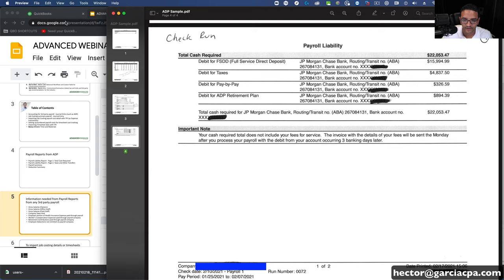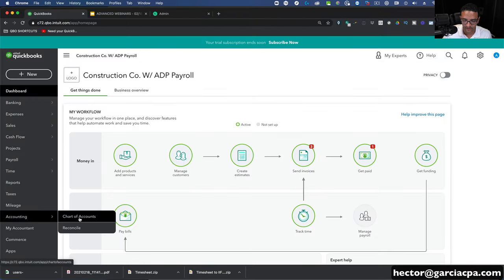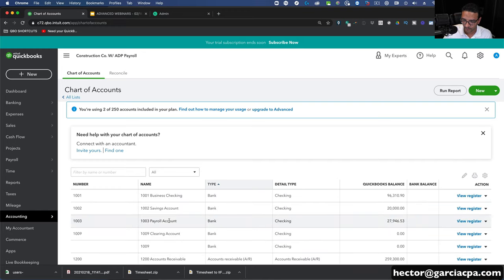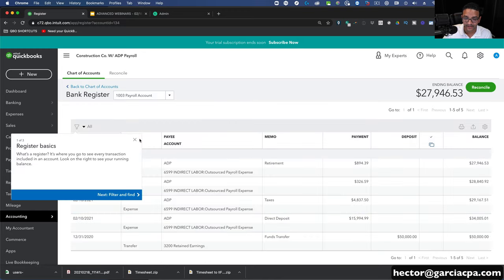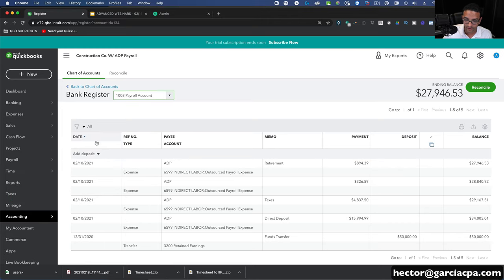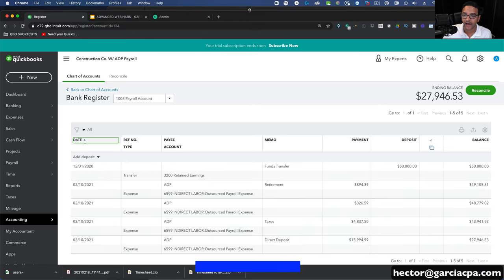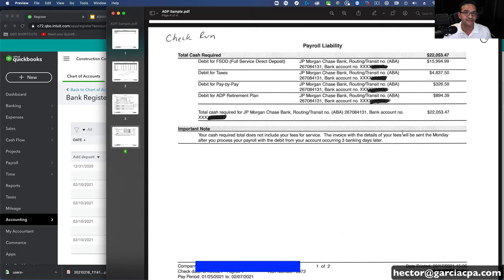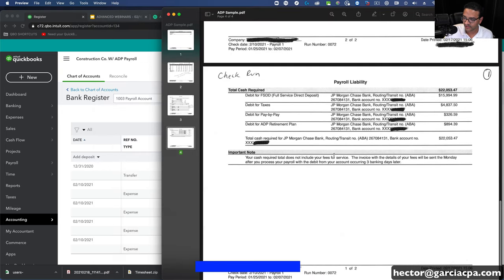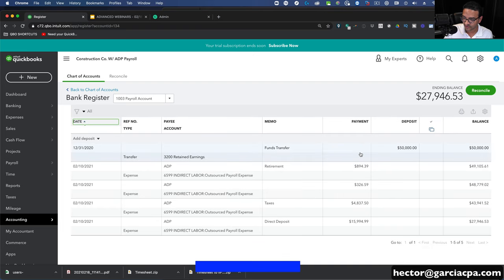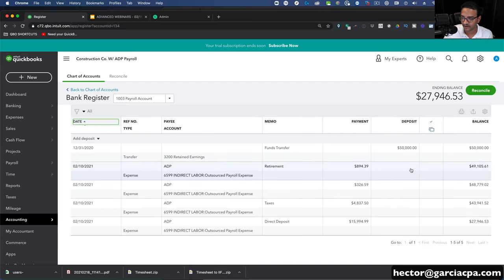I'm going to pull up QuickBooks Online and take a look at what that looks like. I'm going to go into the chart of accounts and open up my payroll account, and we're going to see all those cash outflows. Let me sort this by date. That is the actual money that gets debited from the bank account. I went ahead and entered them in QuickBooks as if we downloaded them from the bank, and they're going to match the bank 100%. So we should see $22,053.47 as our total debits — the total money that comes out of our bank.